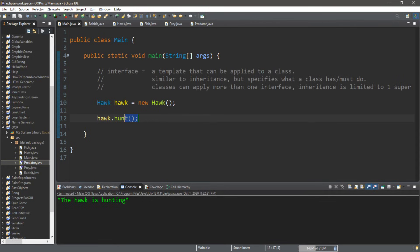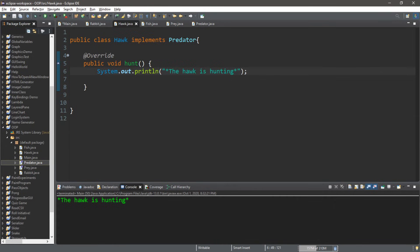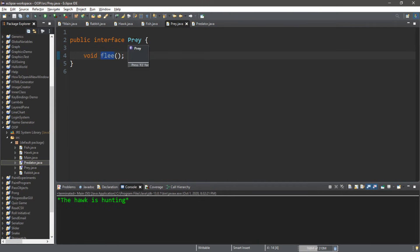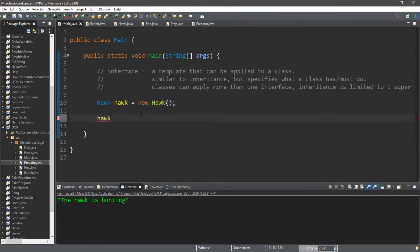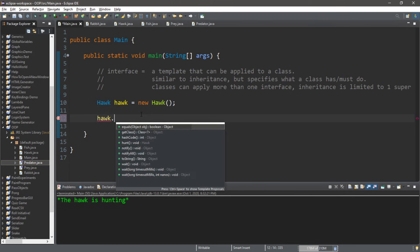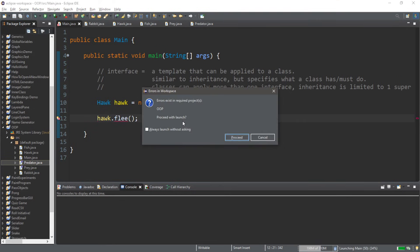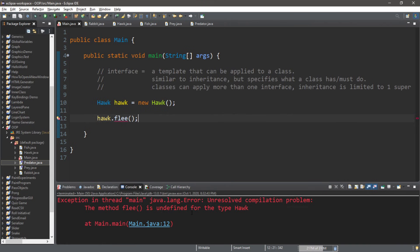"The hawk is hunting." Now since we're implementing the Predator interface, there is going to be no flee method for hawks because we're not using the Prey interface. Just to prove that, we'll attempt to call hawk.flee() — and it doesn't appear. "Method flee is undefined for the type Hawk." All right, now we can apply more than one interface to a class.